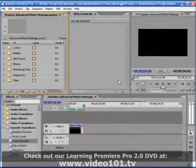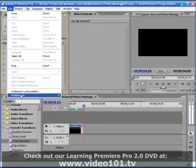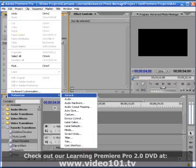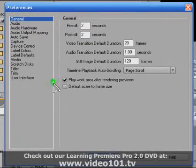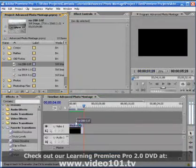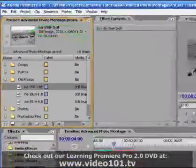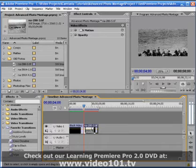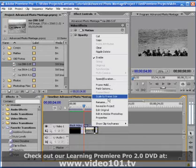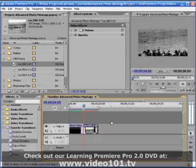Before you import your images into your advanced photo montage project, go to your menu and select Edit, Preferences, and then General. In the General Preferences dialog box, make sure the option for Default Scale to Frame Size is unchecked. Now when you bring your images into your timeline, they will be their full size. You can also access the Scale to Frame Size option by right-hand mouse clicking on a clip in the timeline.